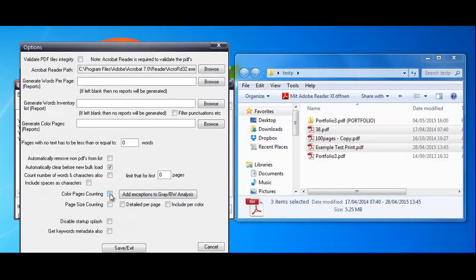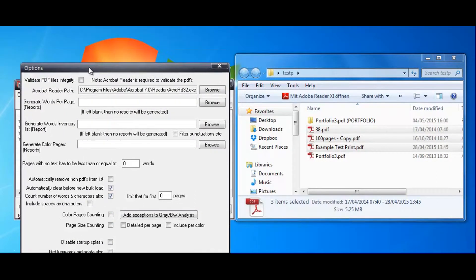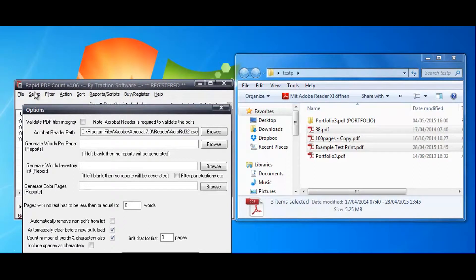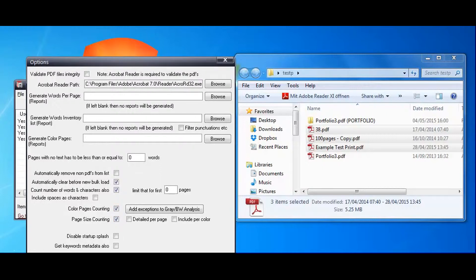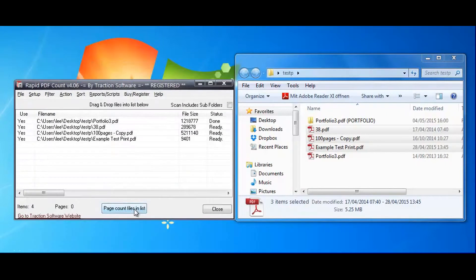you can do count number of words in options, that's option setup. I want to count color pages and page size counting as well, and I want detail per page including per color per page. Now click save and exit. Now count those, see it doing the color analysis.